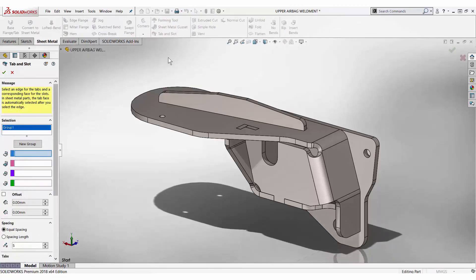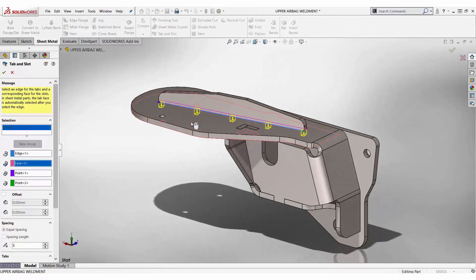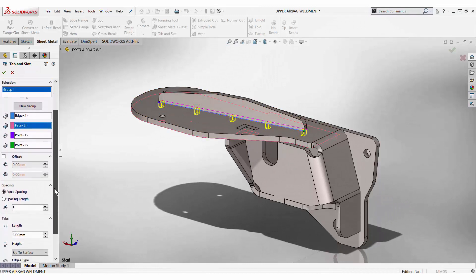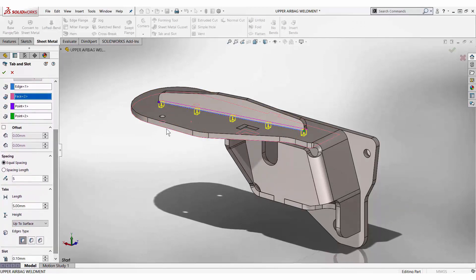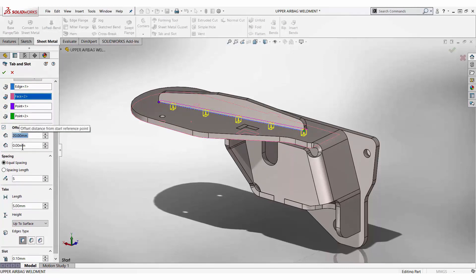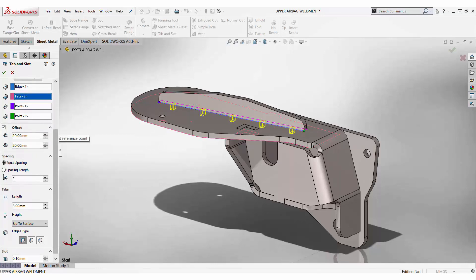We simply select an edge to define the location of the tab, and a face to define where the slot will terminate. Offsets can be applied to control the tab distance from the ends. Spacings can be defined equally among a given number of instances, or by a defined length.